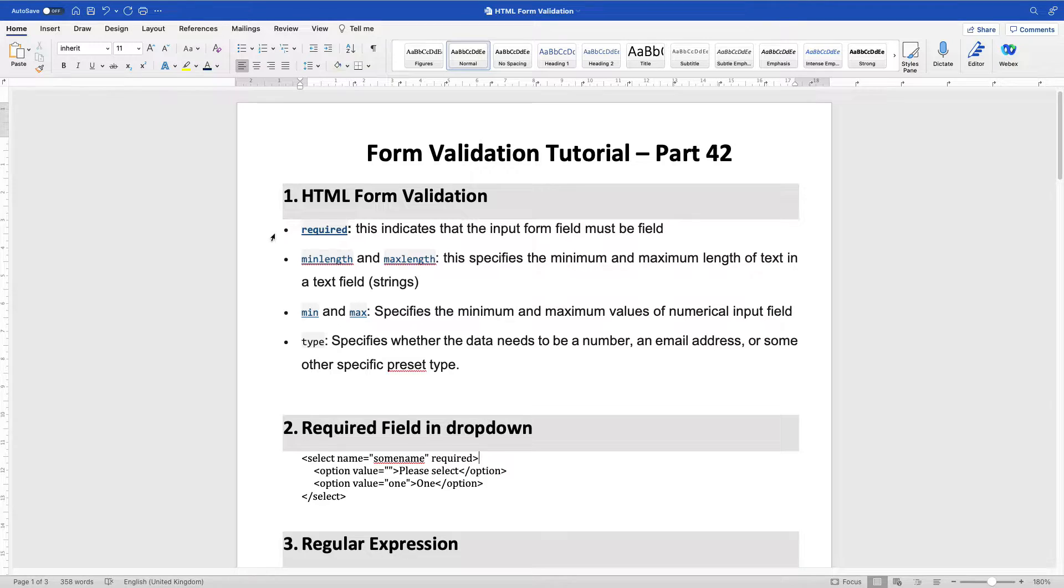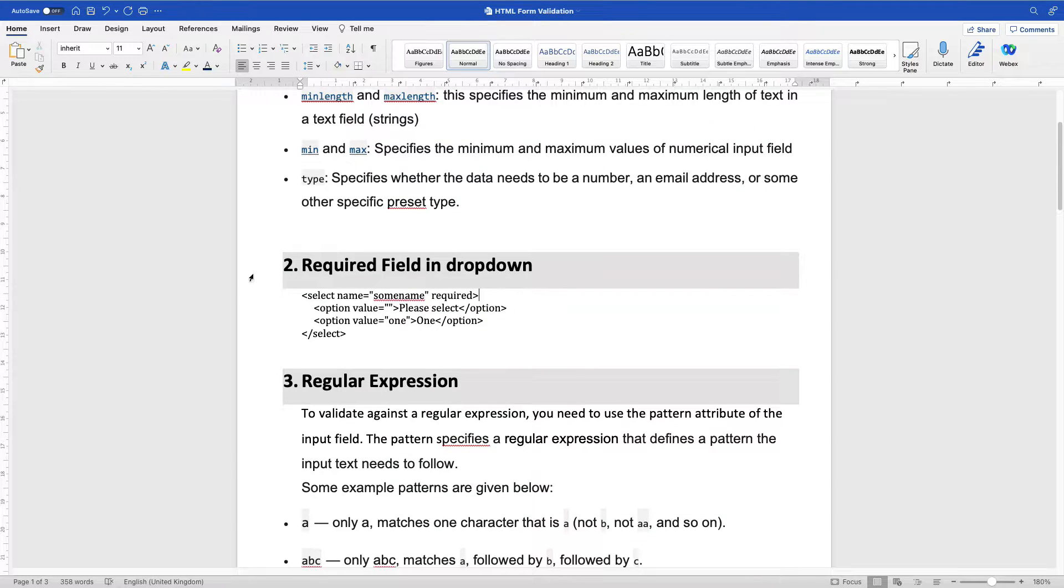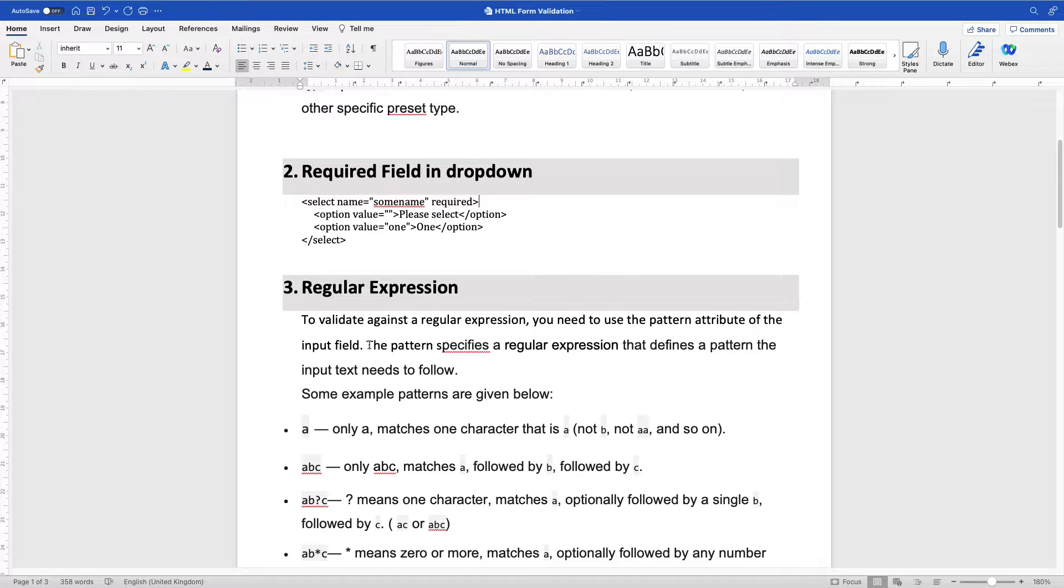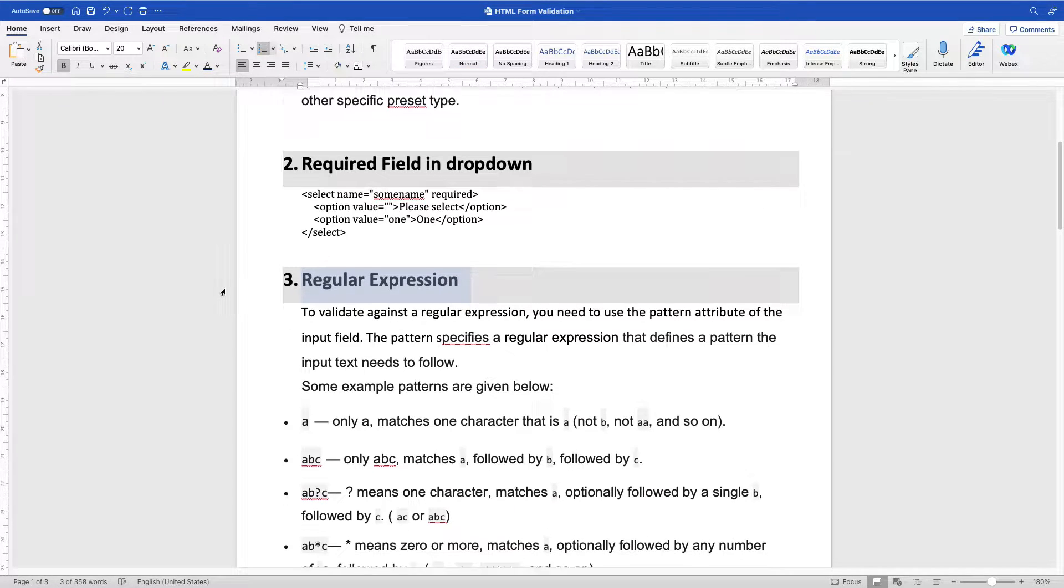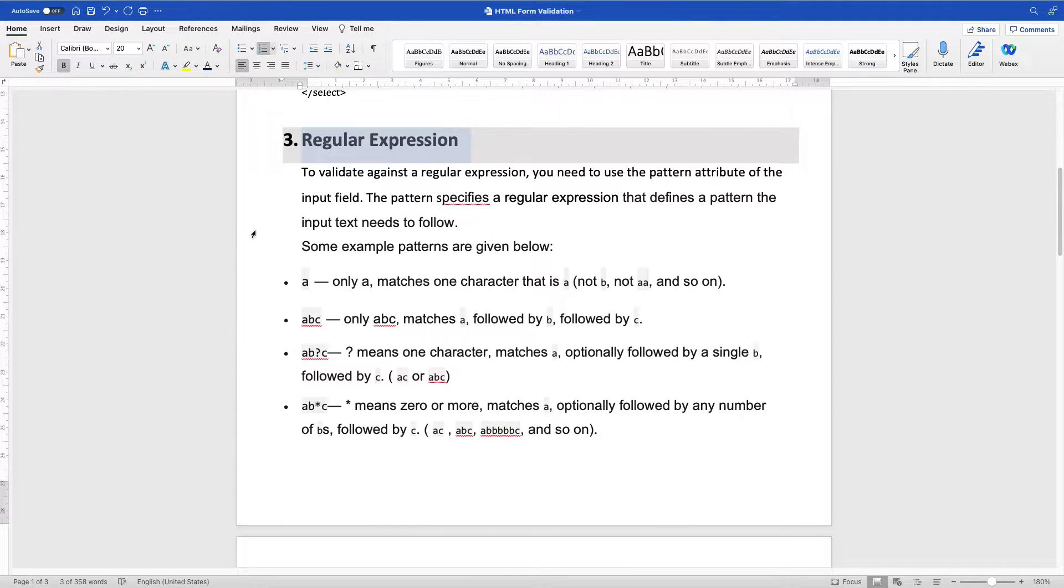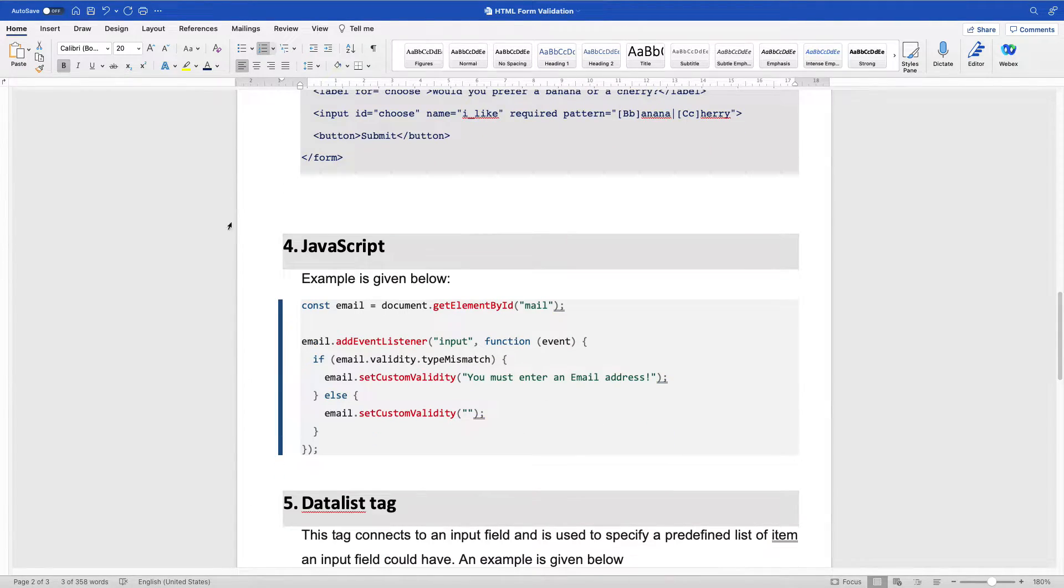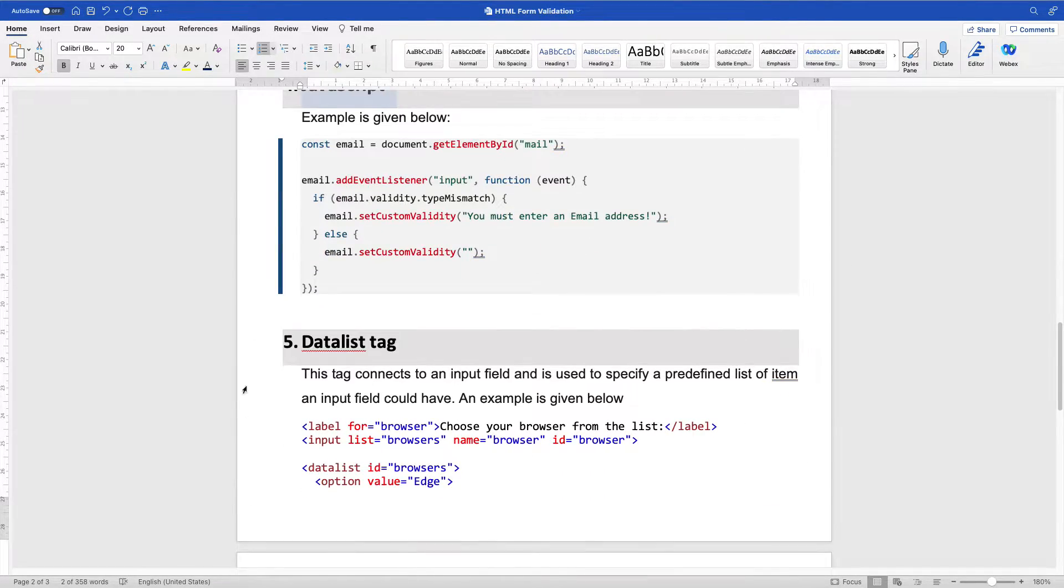One, HTML form validation, required field validation for drop-down lists. Take note, these are for drop-down lists. Now we have regular expression validation. We are going to be covering a bit of regular expression. And then we are going to be talking about JavaScript validation and data list tag.